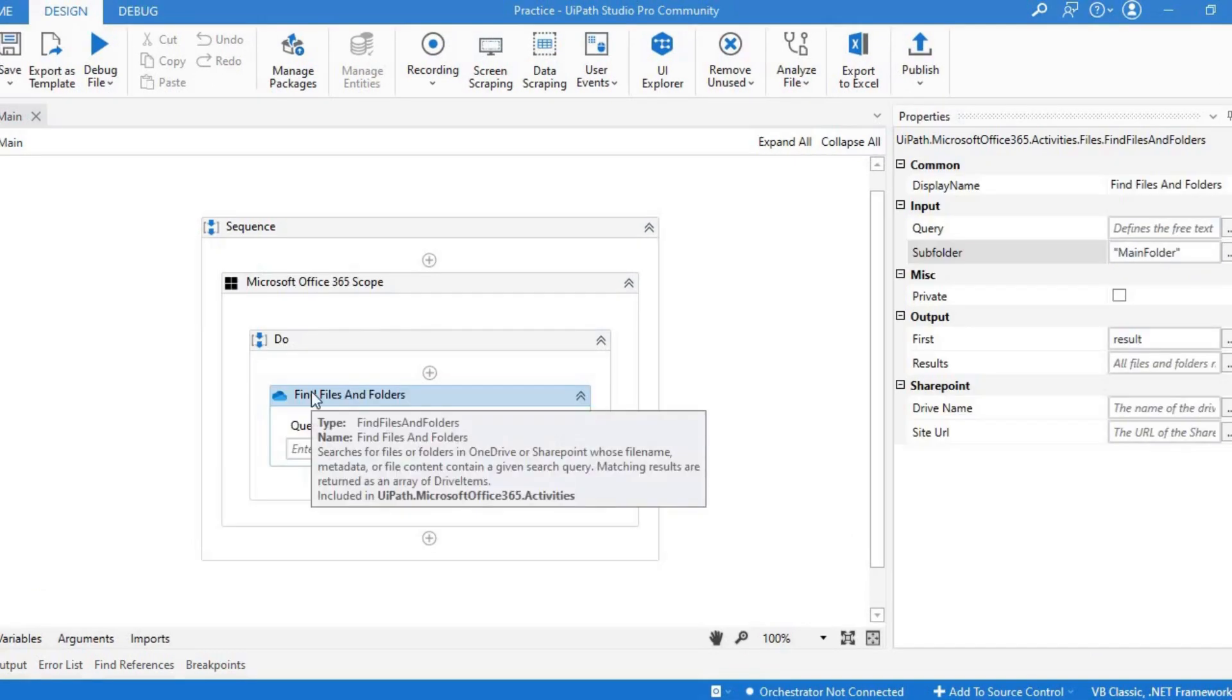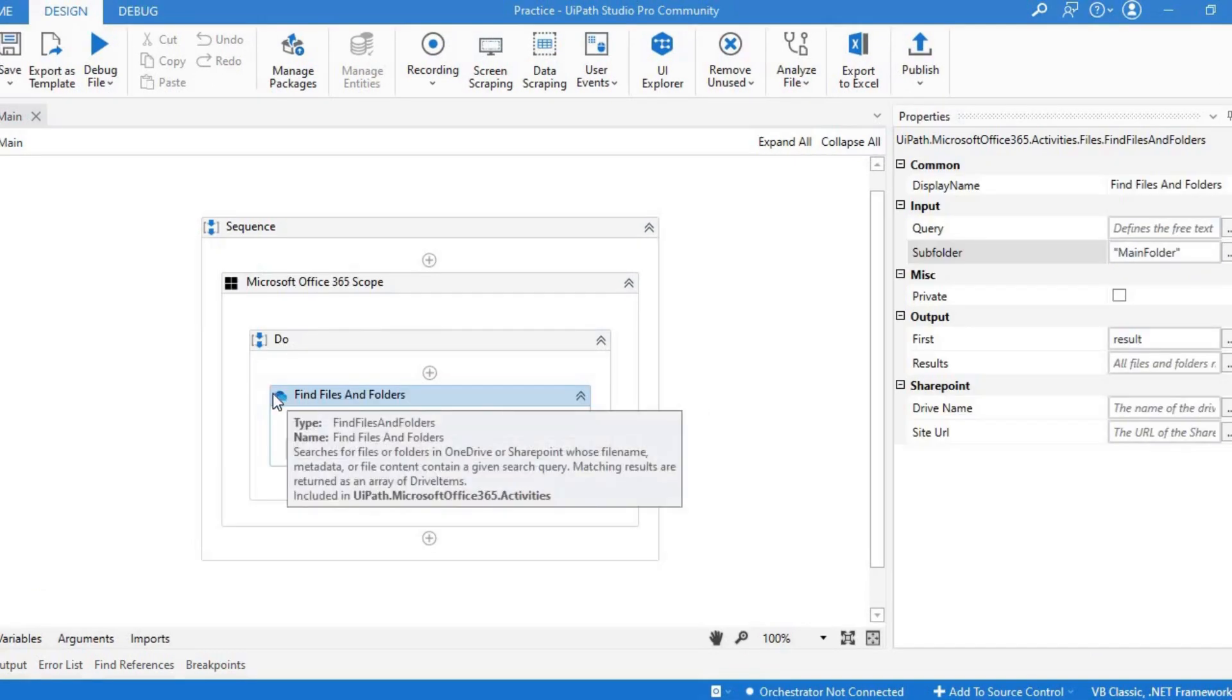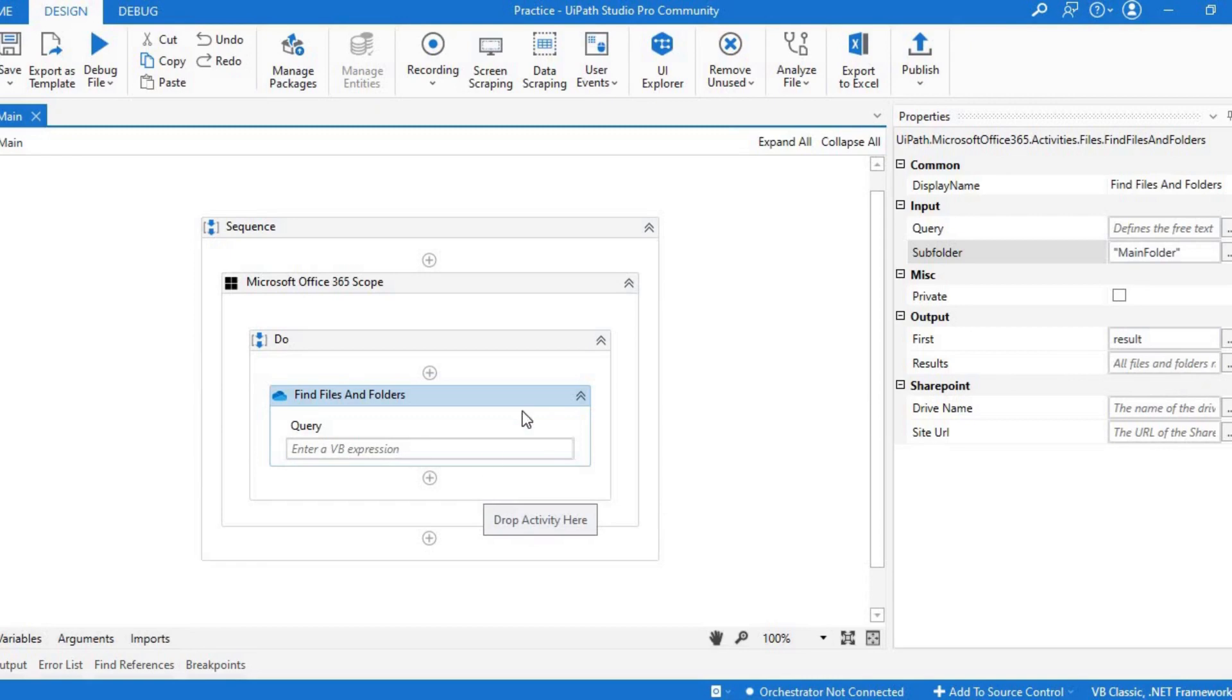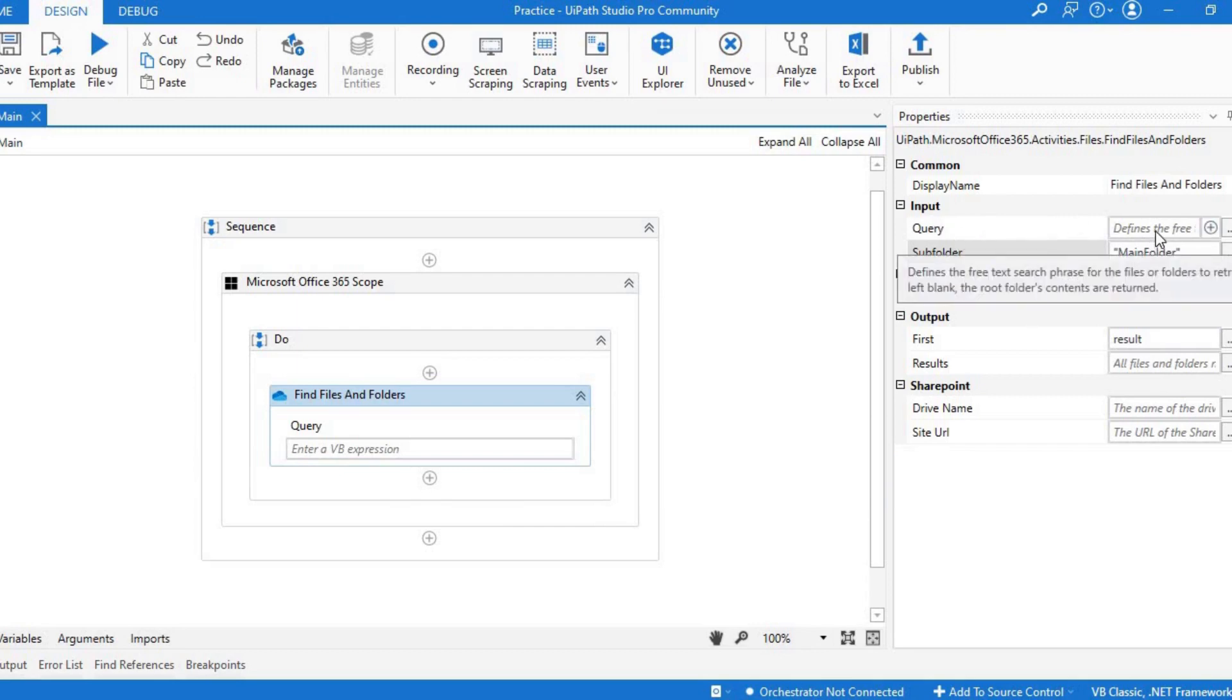Now if you want to use files and folders, you should first use find files and folders activity. This will return a drive item because it would be an input for other activities that you would be using for the files and folders. If you see the property, it has two input properties: query and subfolder.